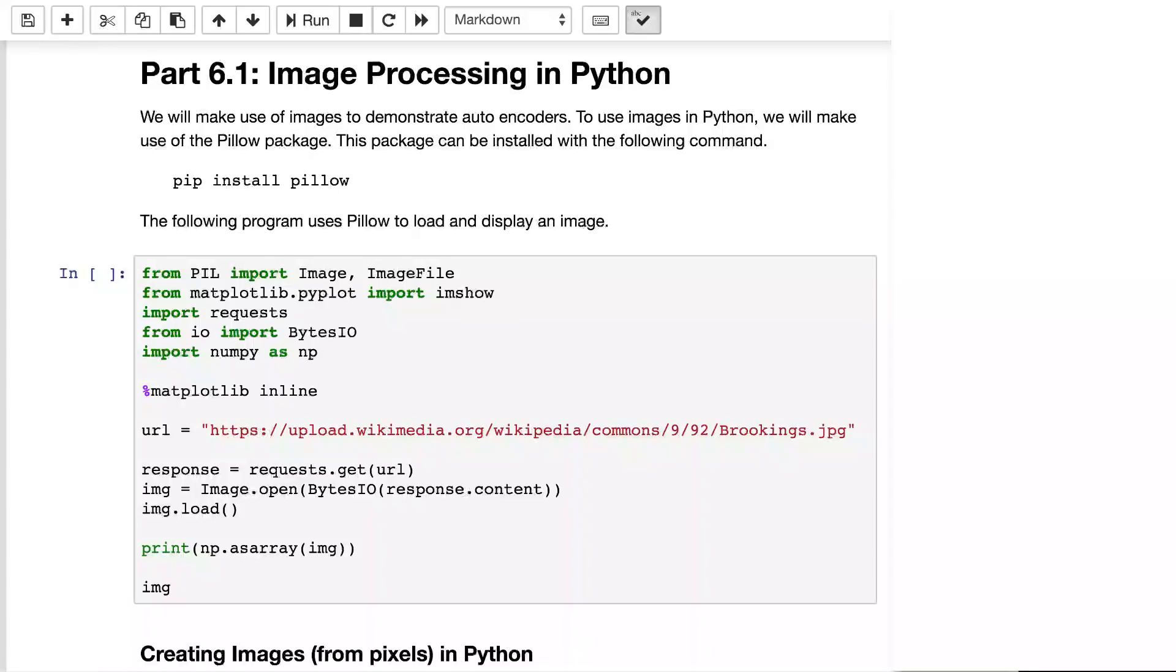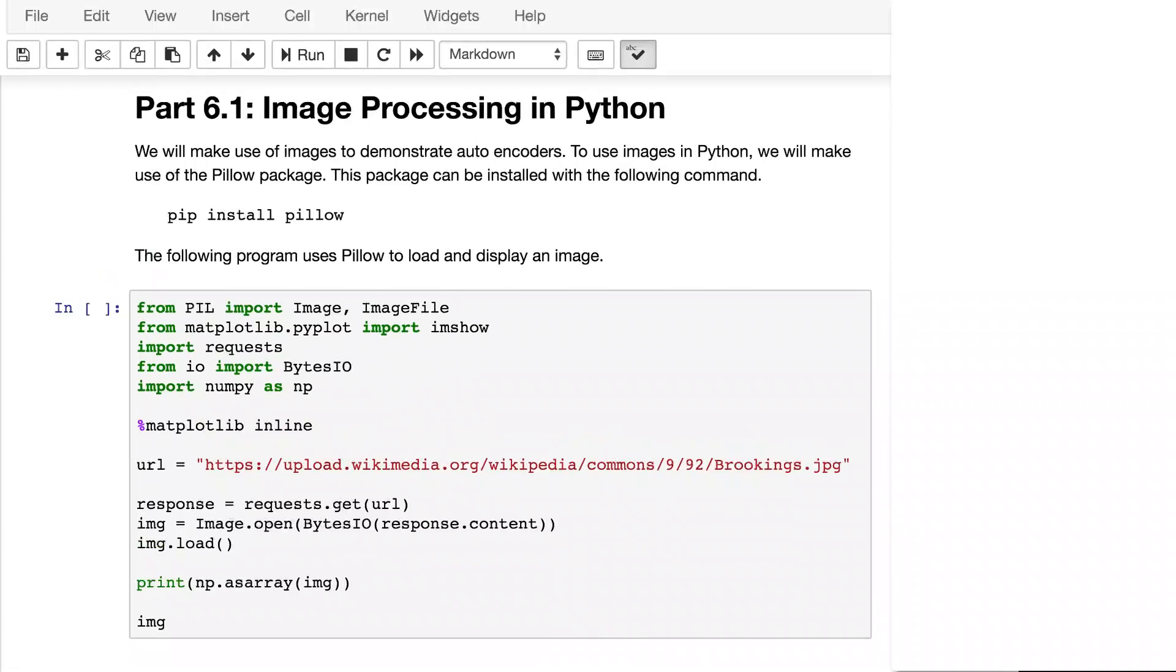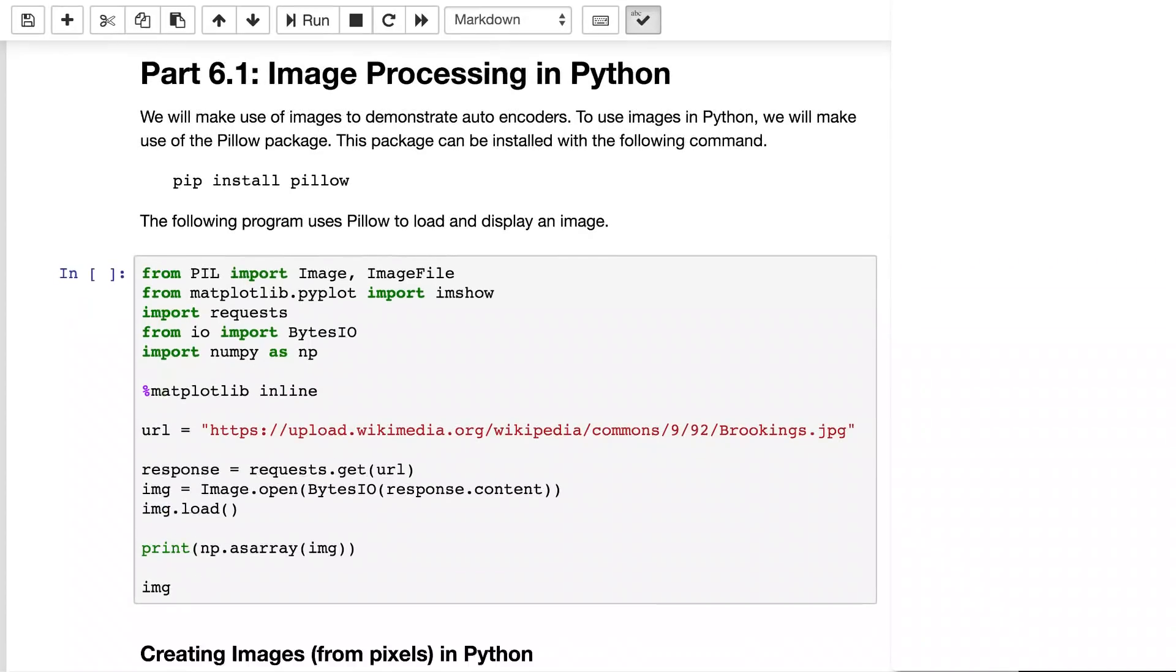There's a number of packages available in Python to deal with images. We're going to use the pillow package. It's relatively easy to install. You just do pip install pillow. This was included in the list of packages to install when we first started the class, so you probably already have this installed. It's also included with Google Colab.